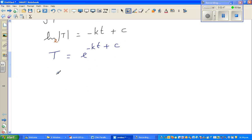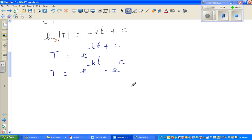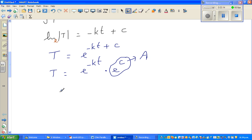This is the same as T equals e to the power minus kt times e to the power C. Since e to the power C is just an arbitrary constant, I'll call it A. So the equation becomes T equals Ae to the power minus kt. This is the general solution of the differential equation.